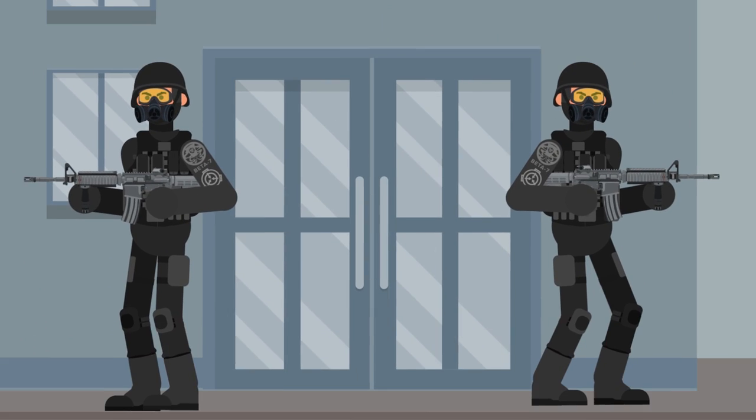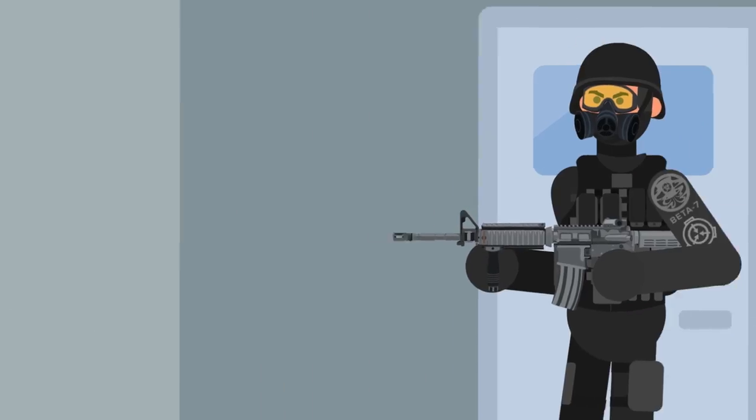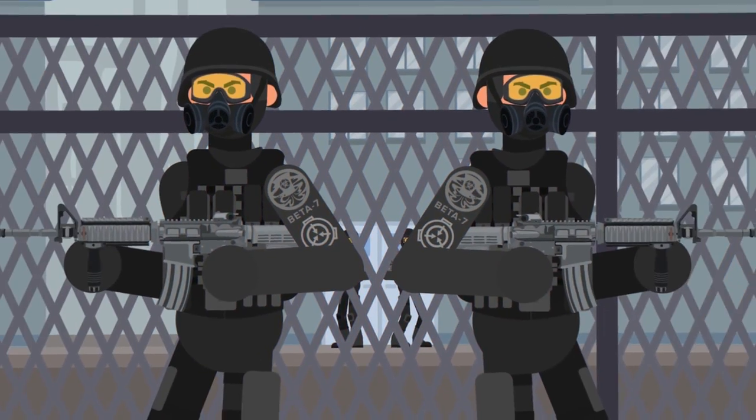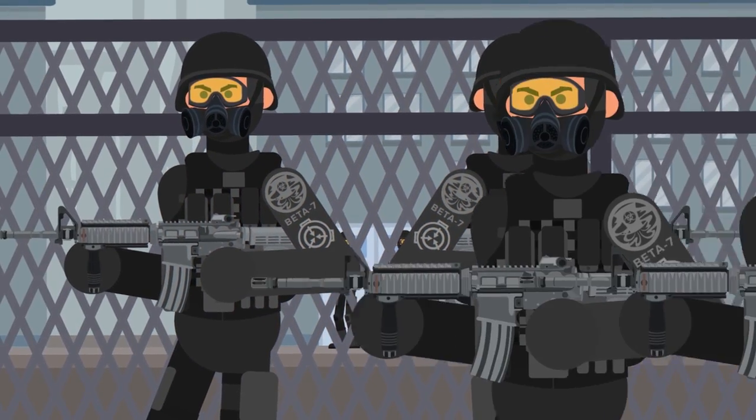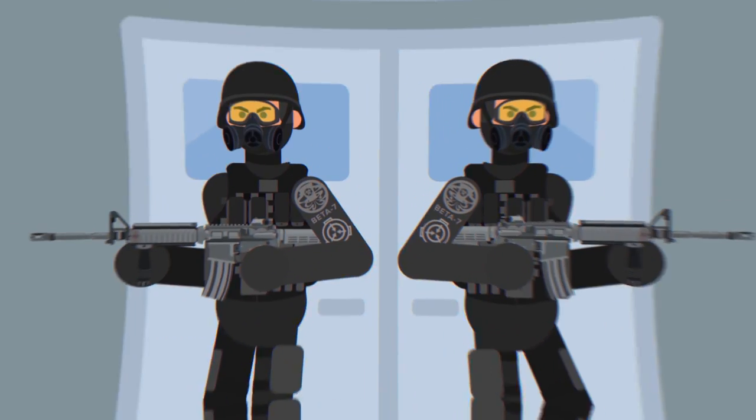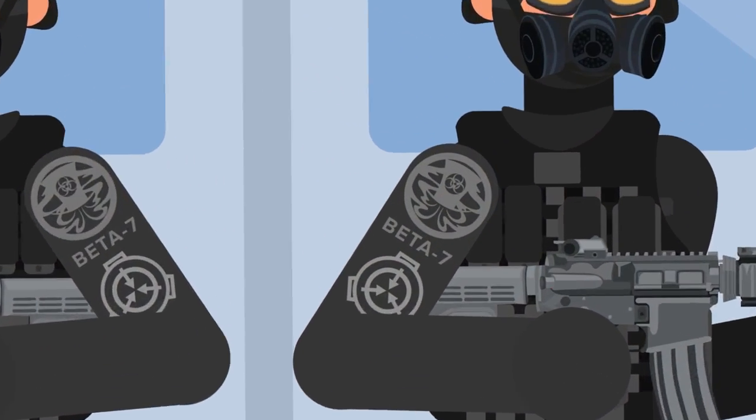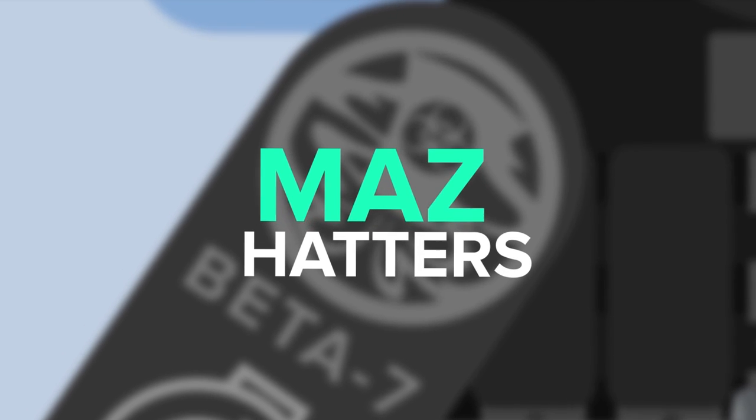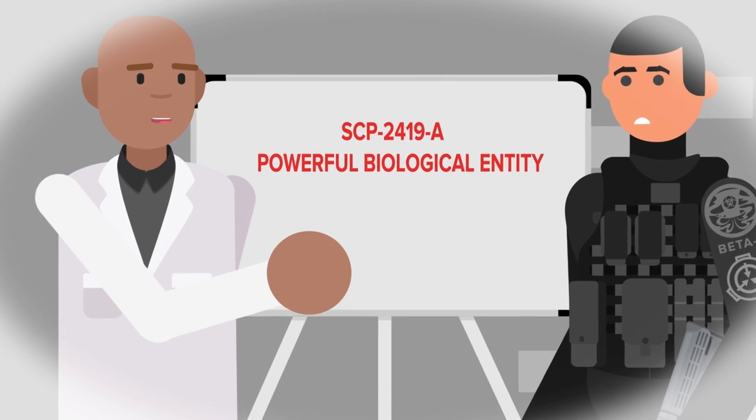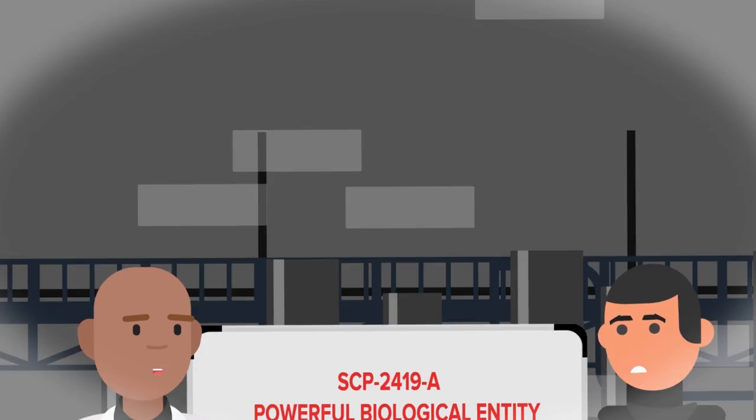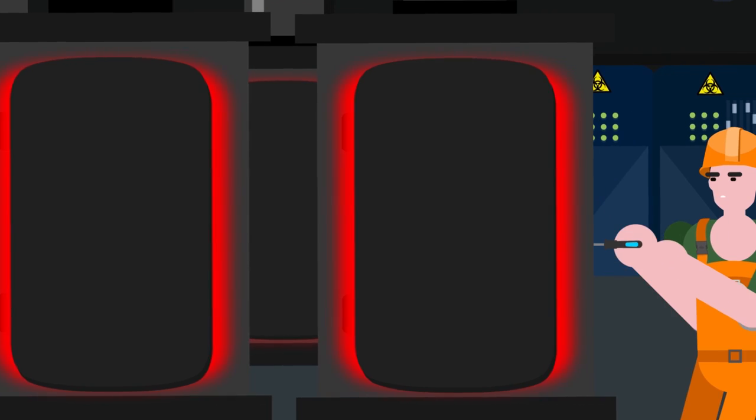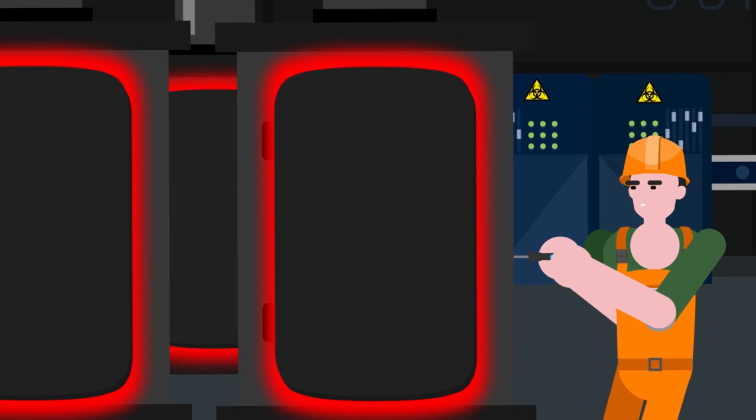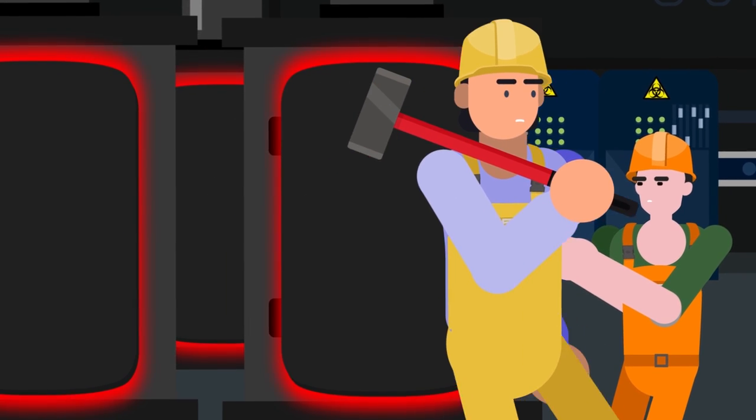Following this string of unfortunate incidents, containment procedures were put into place to hopefully prevent anything that had happened to the unlucky Foundation staff from happening again. The entire facility was fenced off, and was constantly patrolled by MTF Beta-7, also known as the Maz Hatters, a group specializing in containing anomalies which present powerful biological, chemical, or radiological dangers. The furnaces that the anomalous creatures emerged from remain lit at all times, with workers checking and carrying out maintenance on every single one each day of the week.